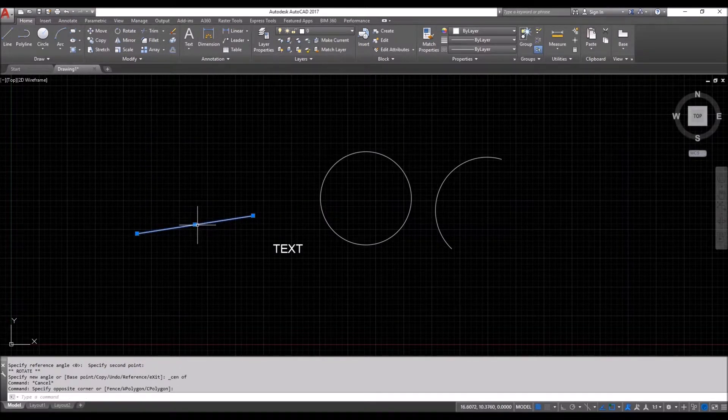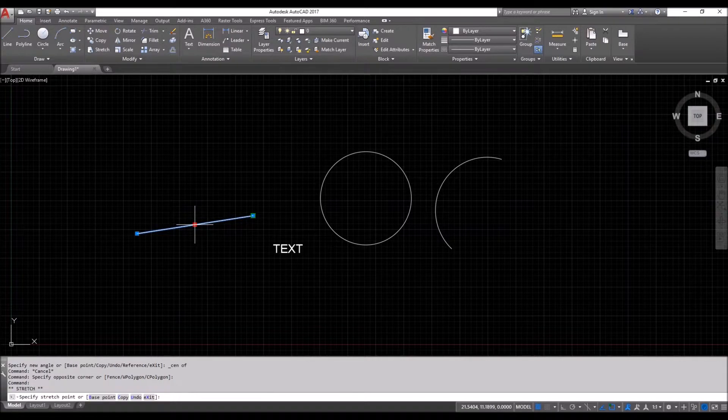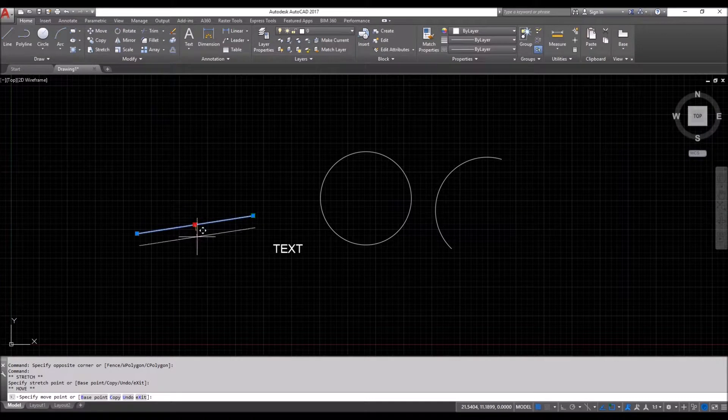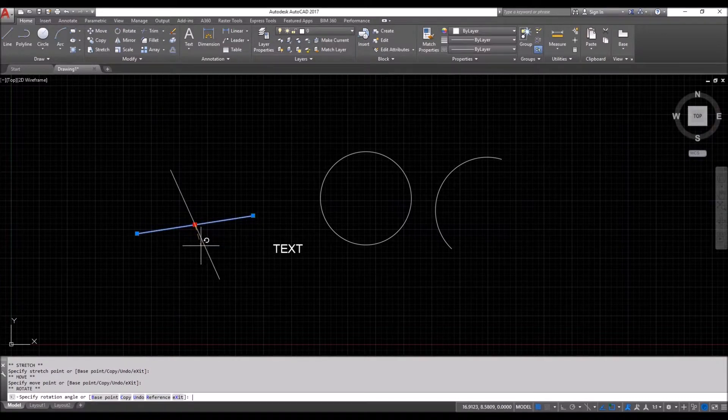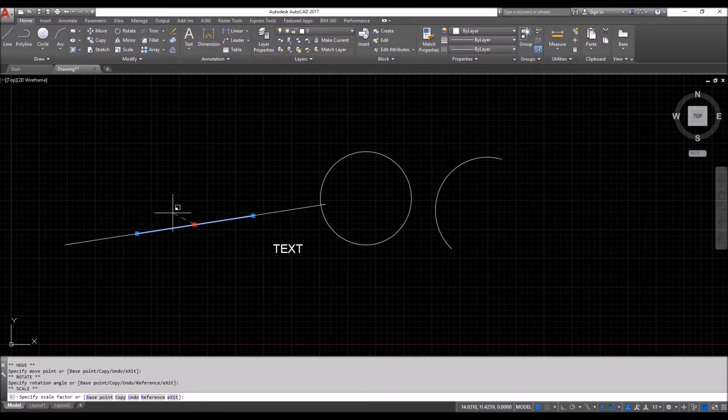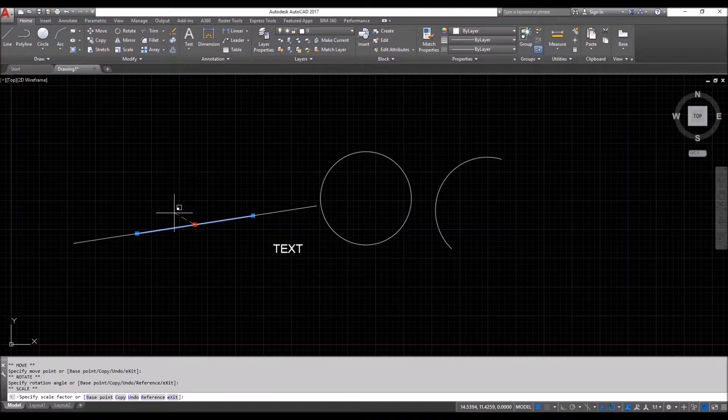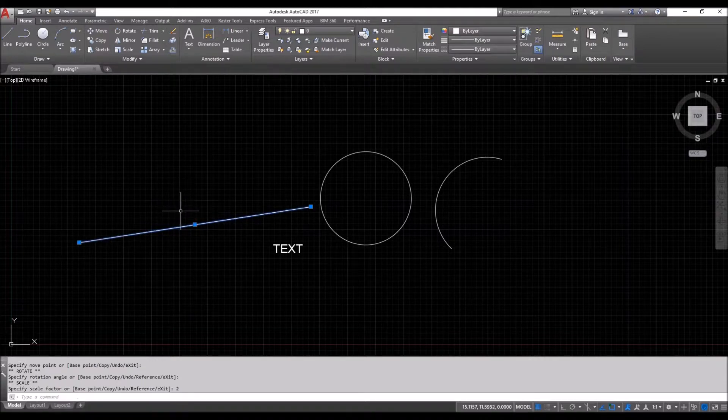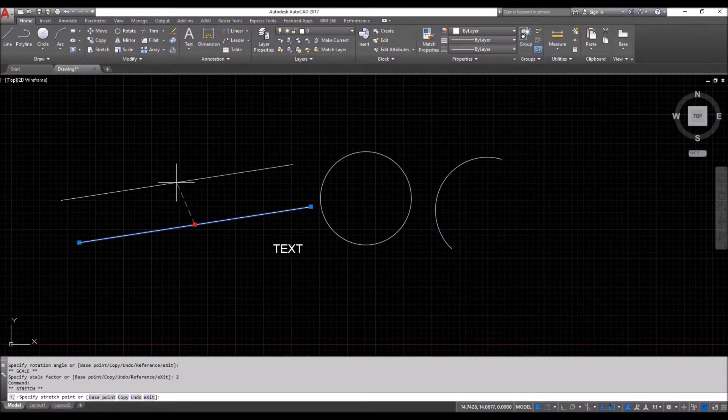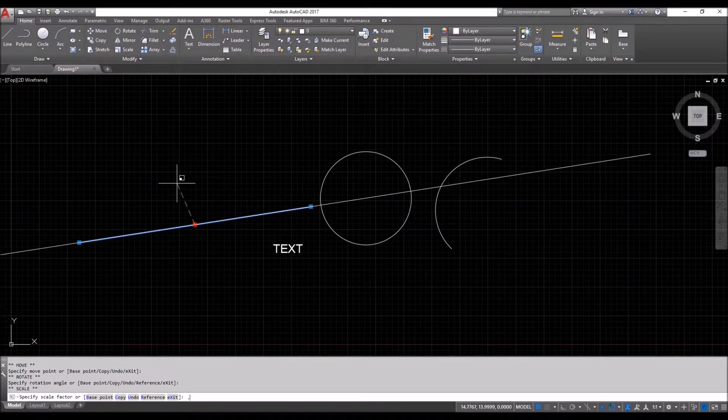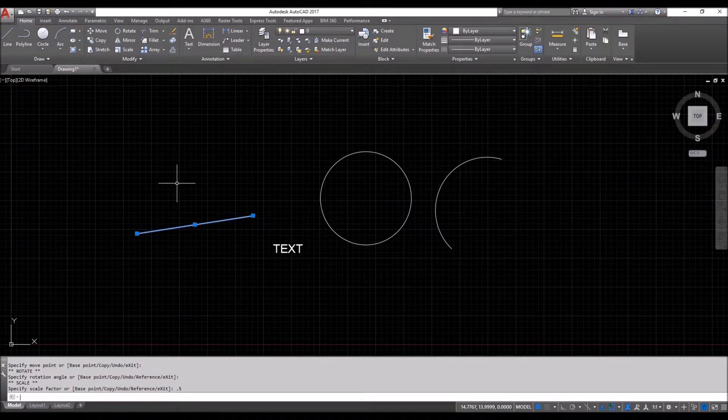The third command that we have is pressing the spacebar three times. One, so that's move. Two, rotate. Three is the scale command. The regular things that we do in our day-to-day AutoCAD, scale it twice in this example. One, two, three, scale it half.